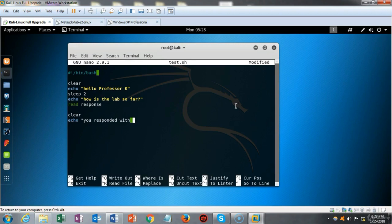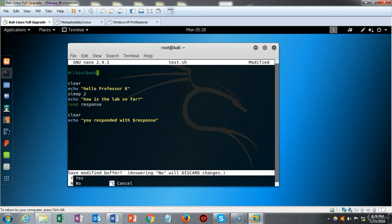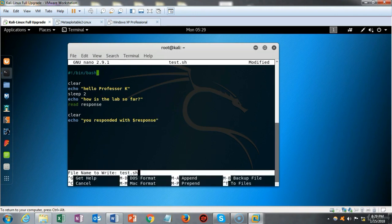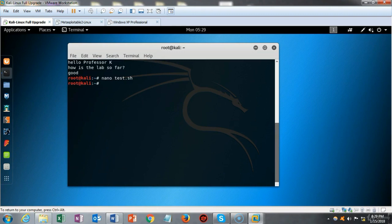I type dollar sign response, then close that off with quotes. Now we're ready to save. I type Ctrl+X, type Y, hit enter, and we're back to the screen.